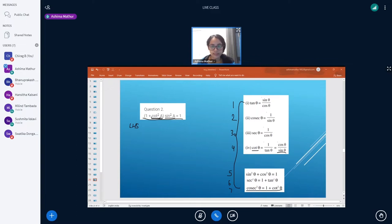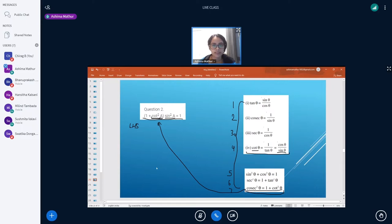Let's discuss this now. We can either use the fourth identity or the seventh one. Let's try the seventh identity approach first. We can simply substitute the value of 1 + cot²θ as cosecant²θ, so here we will get cosecant²θ.